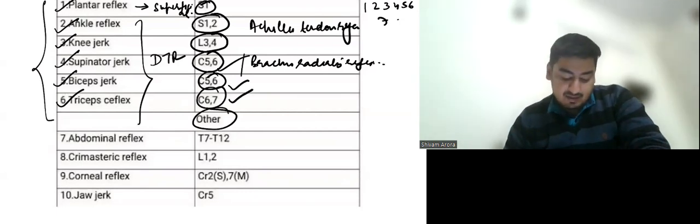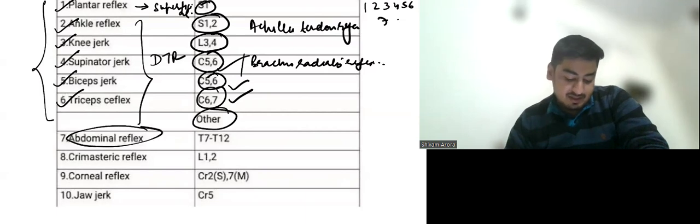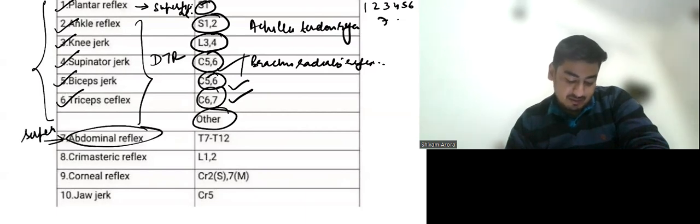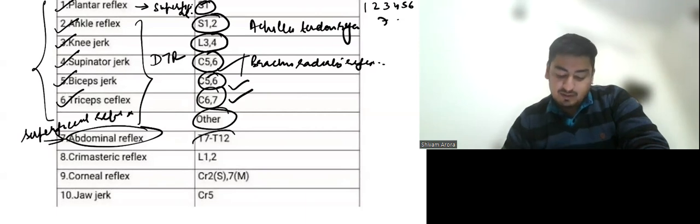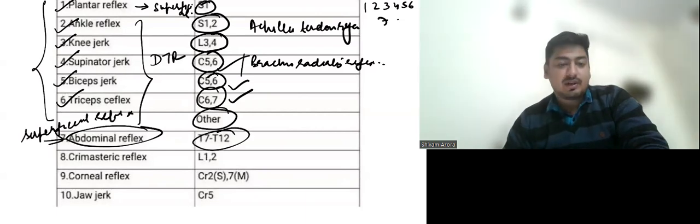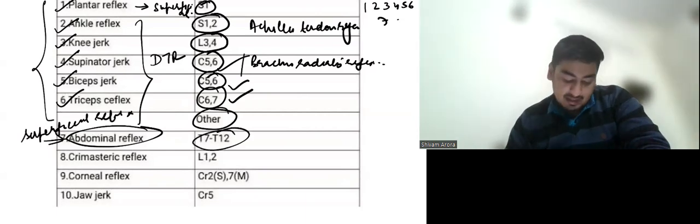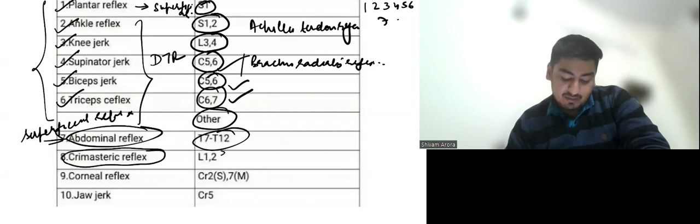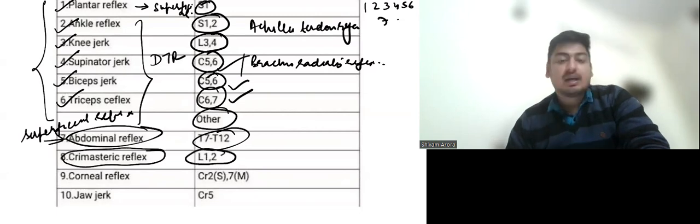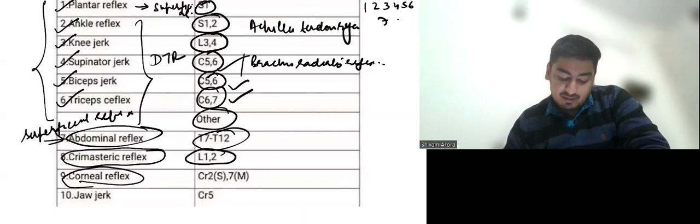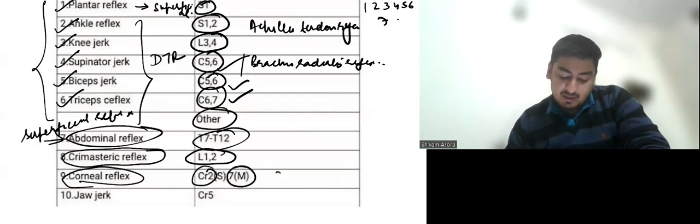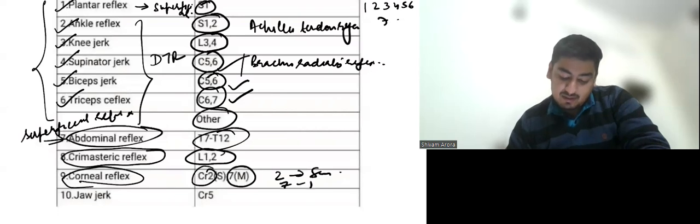Now other reflexes, abdominal reflex, which is also a superficial reflex. Root values are T7 to T12. Then we have cremasteric reflex. Root value is L1, L2. Corneal reflex, root value is cranial nerve 2 and cranial nerve 7, where 2 is the sensory component and 7 is motor component.